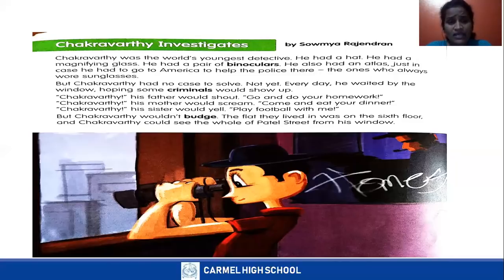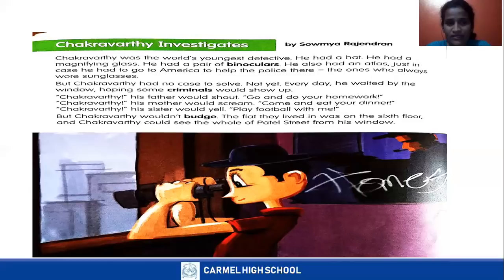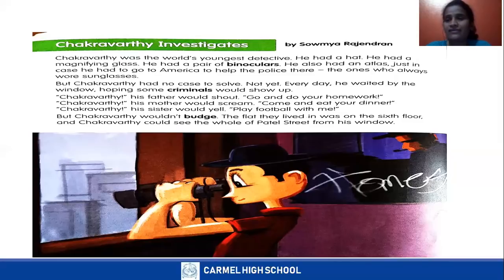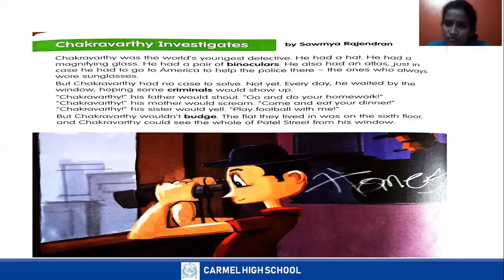Chakravarti! His father would shout — go and do your homework. But no response. Chakravarti! His mother would scream — come and eat your dinner. No response. Chakravarti! His sister would yell — play football with me! No response. But Chakravarti wouldn't budge; he didn't even move from the place and he didn't respond.